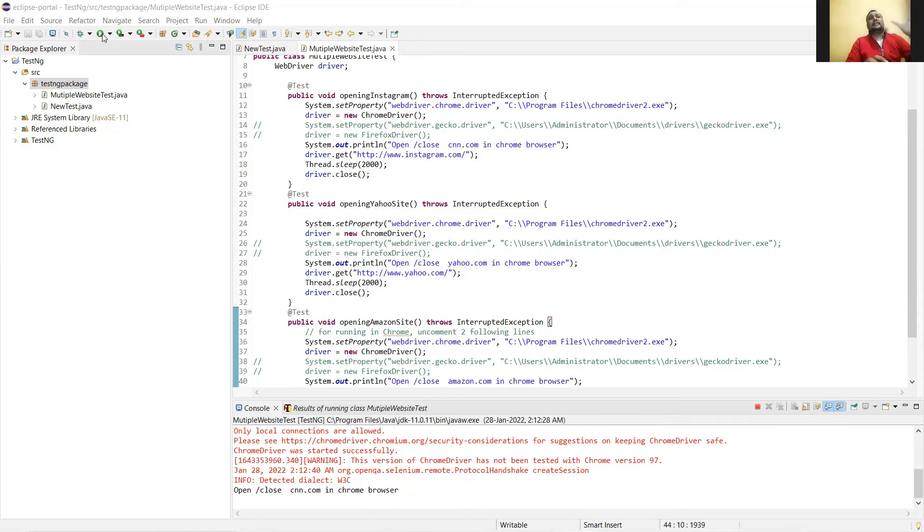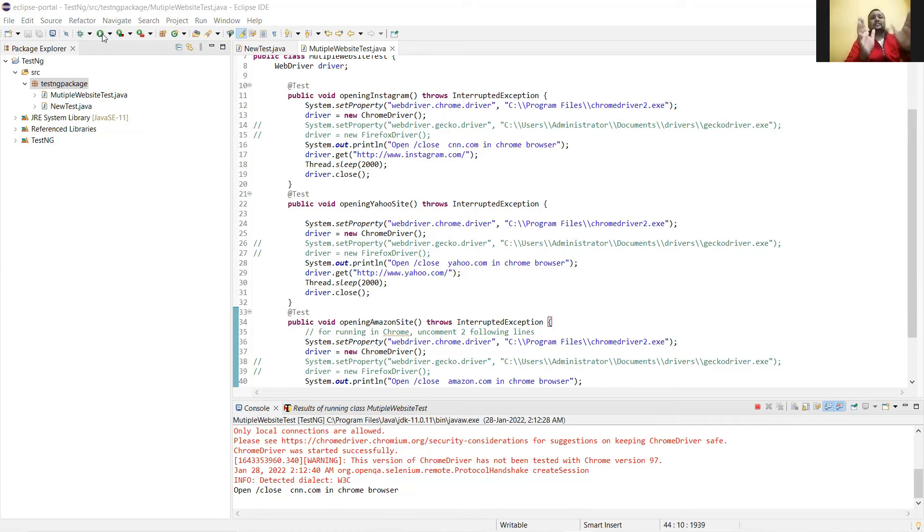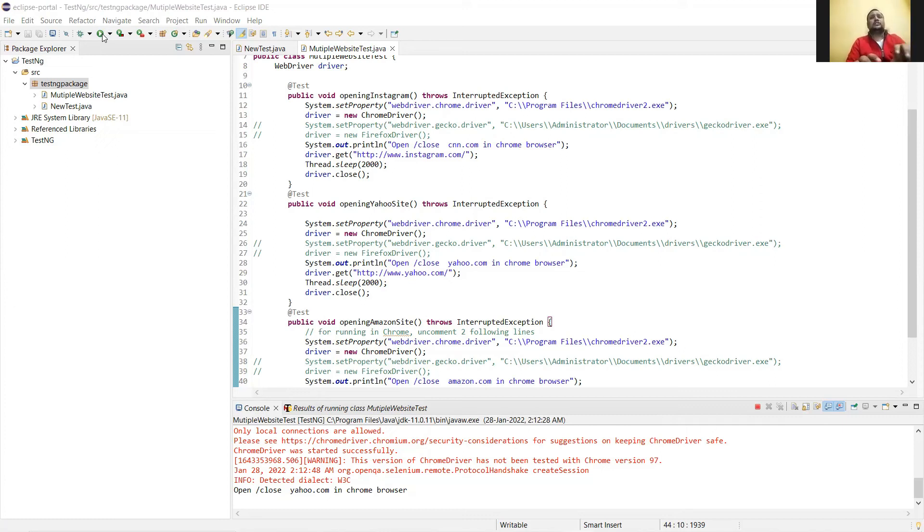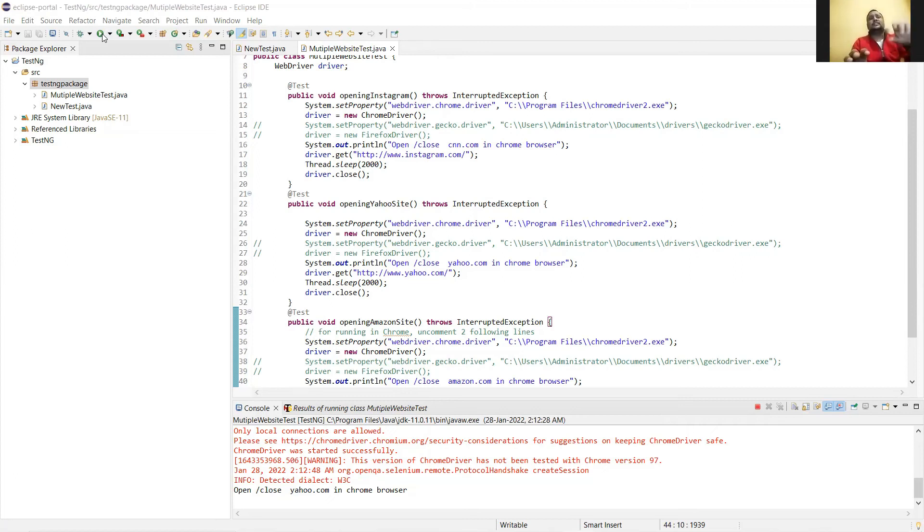In the second case, Insta opens, and in the third case you'll see Yahoo opens. So one thing that's clear: writing the code in sequence is not important. You can write codes anywhere. When you are using the test annotation, what it does is take any test case and start executing.